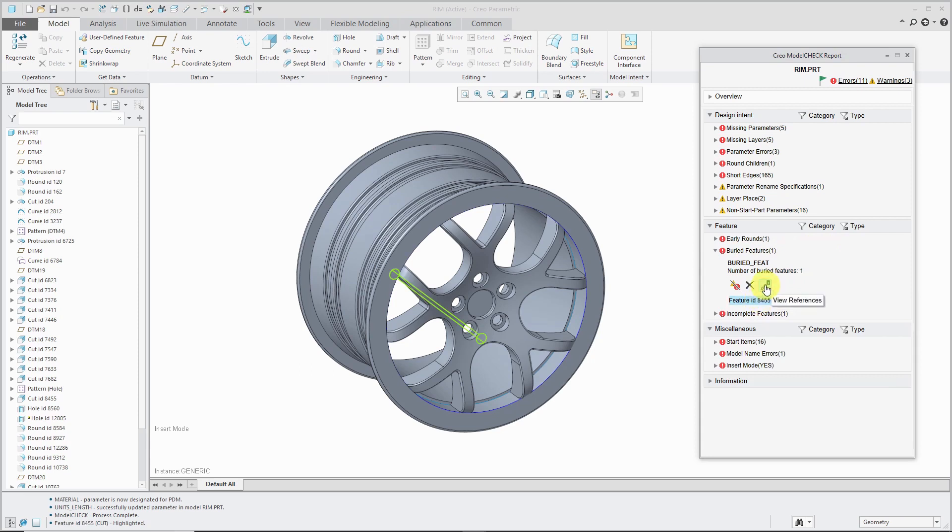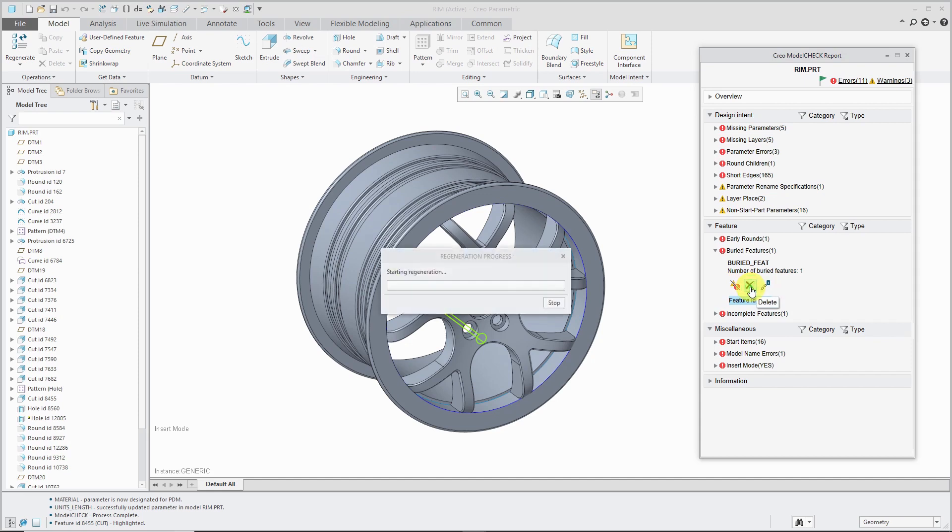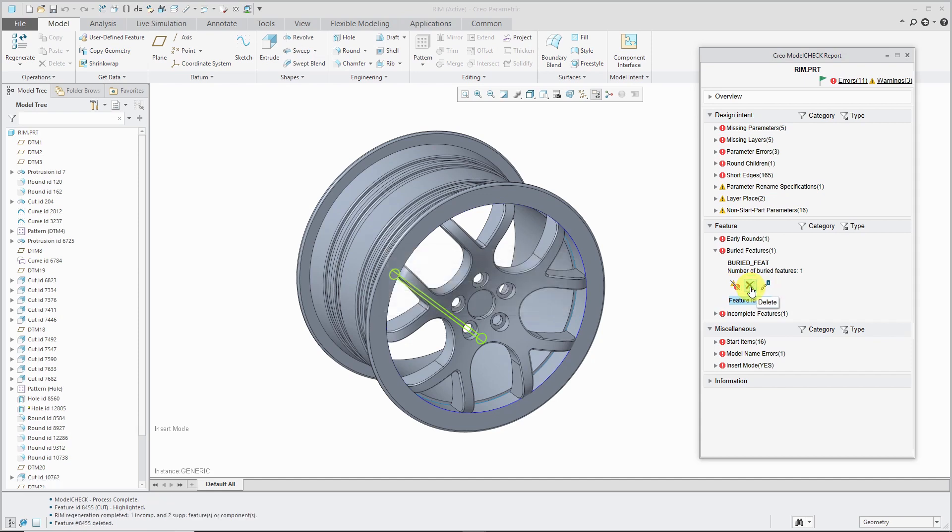You can view the references for the feature. You could say that you want to ignore it in the future in case it's a false positive or something that you are okay with. Or you could choose to delete it right from inside of here.